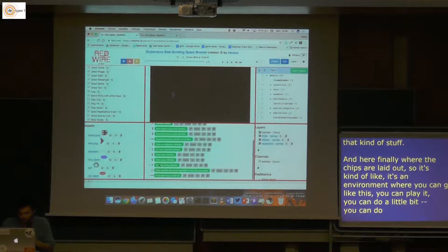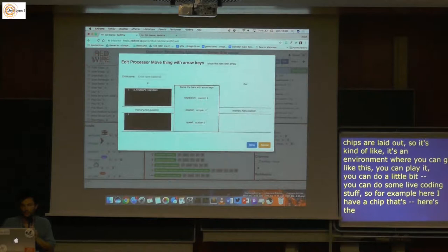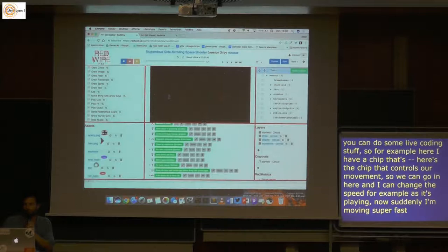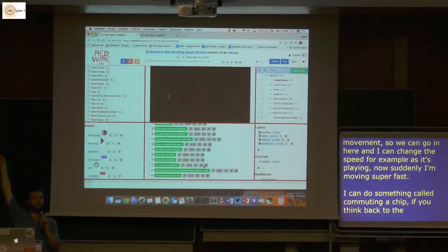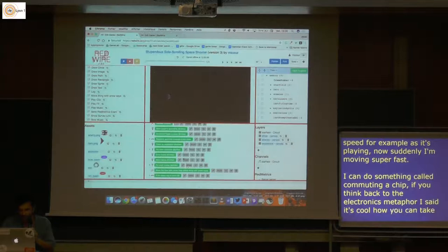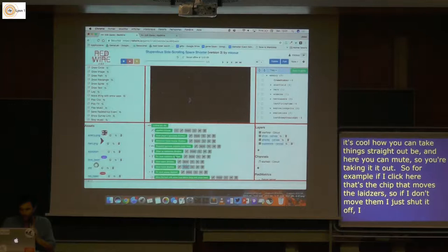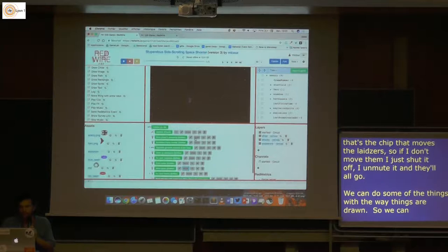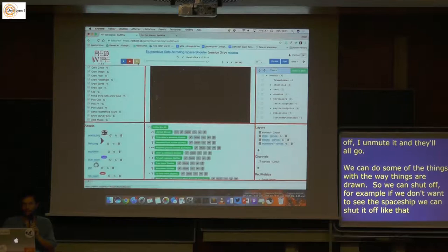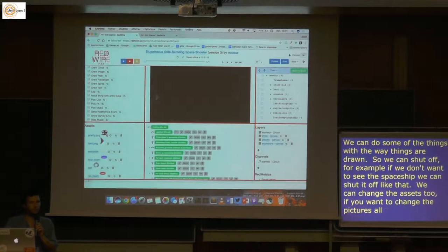You can do some live coding. For example, here's the chip that controls movement — I can go in and change the speed while it's playing, and now I'm moving super fast. I can do something called muting a chip — going back to the electronics metaphor where you take things straight out. If I click this chip that moves the lasers and mute it, they stop moving. I can unmute it and they all go again. We can do similar things with how things are drawn — shut off the spaceship chip and it disappears. You can change assets by drawing a new picture and it'll be automatically replaced.